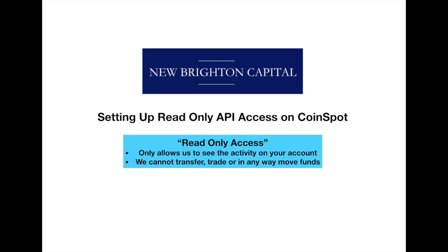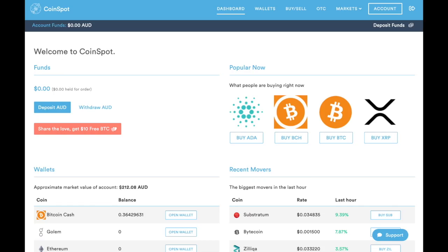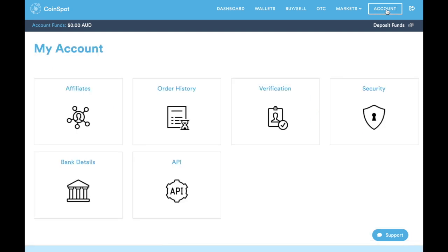Head over to your CoinSpot account. You can see the home page here. Go over to the top right where you can see this account tab with the box over it. Click account.